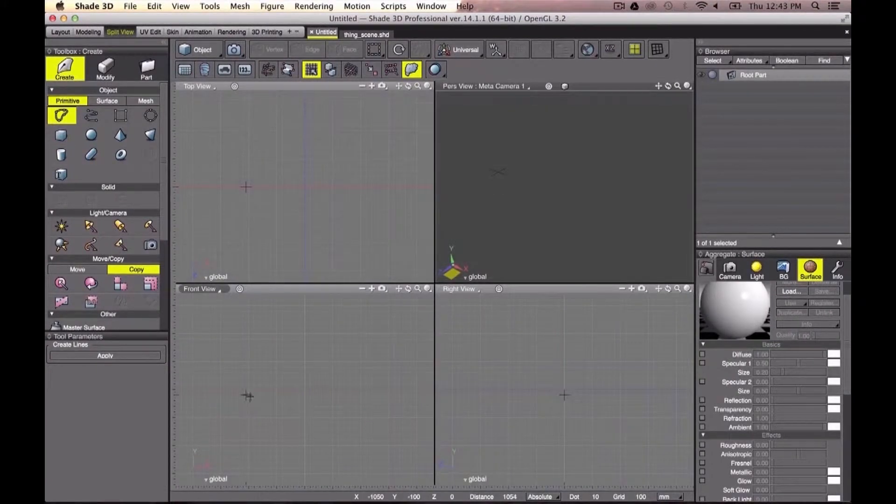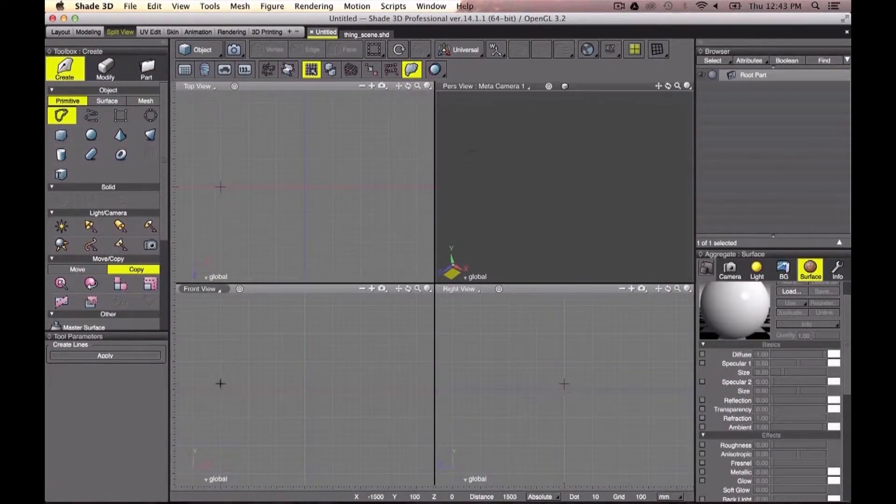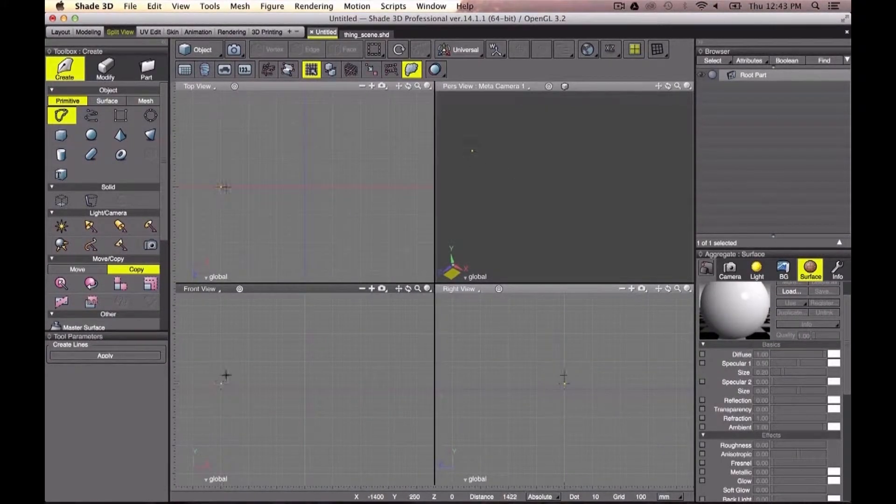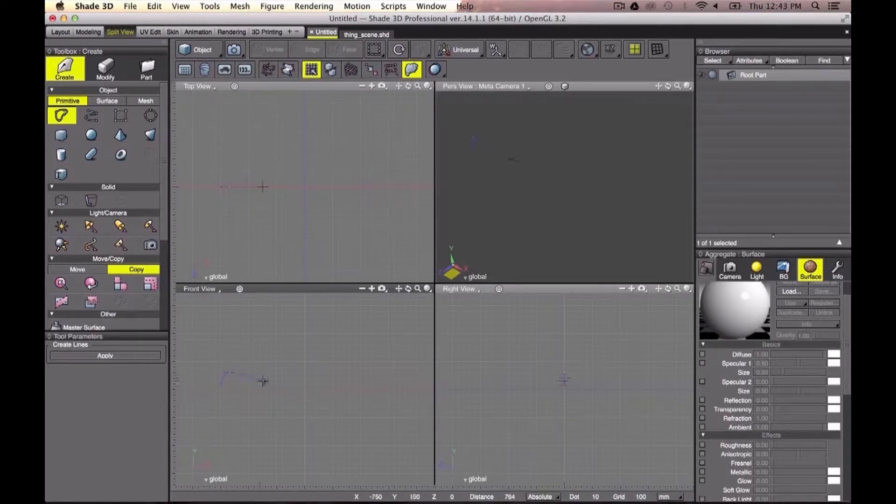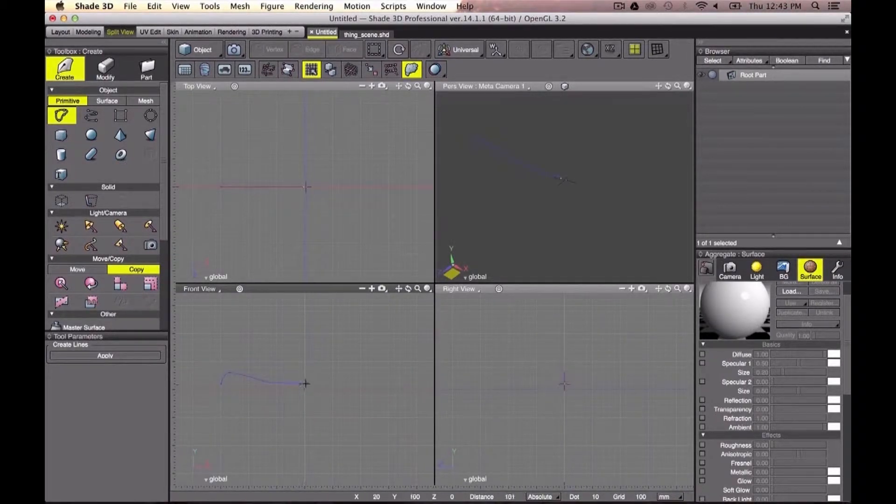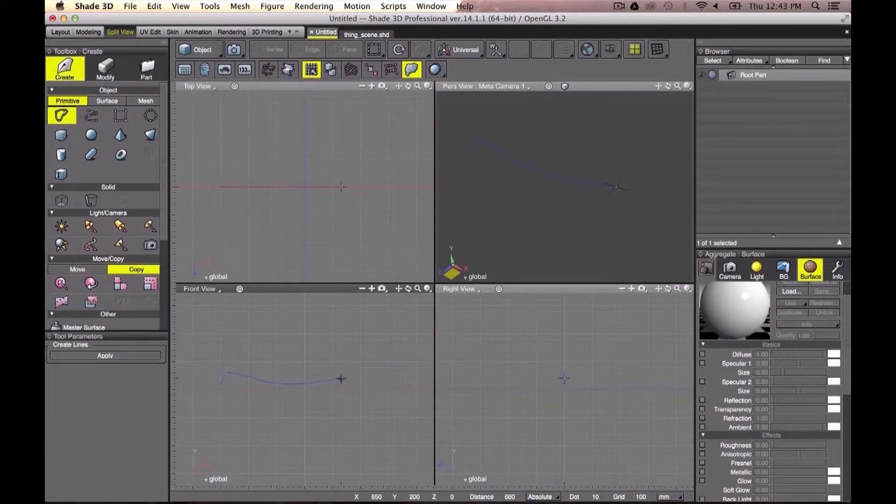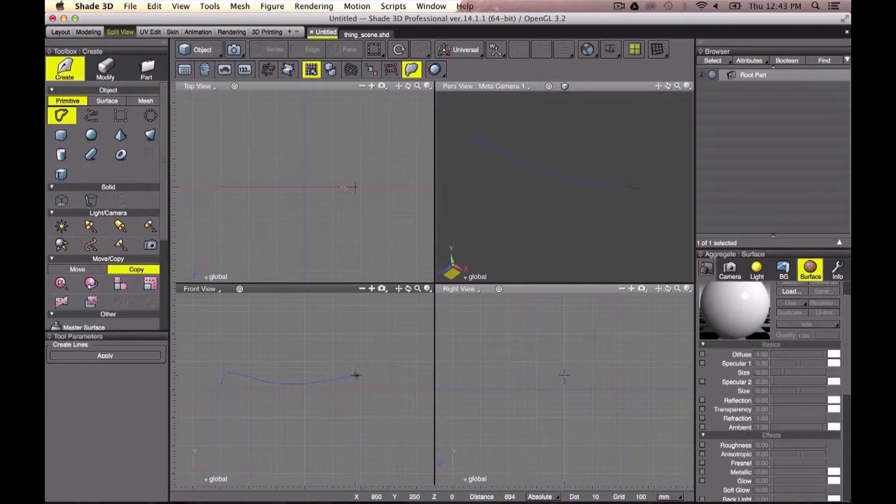First, let's create a closed line. With this closed line on the front view window, we are going to trace the shape of our chair from a side view.